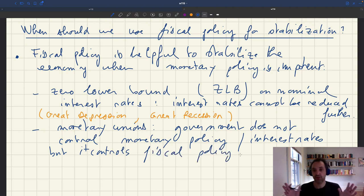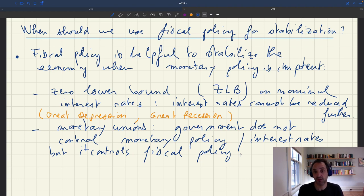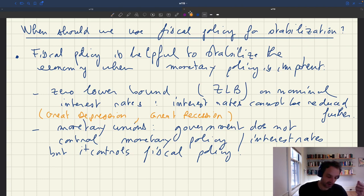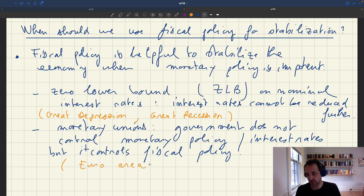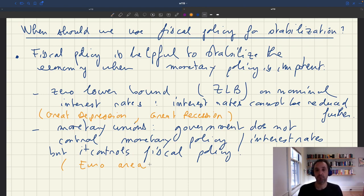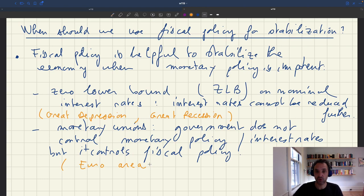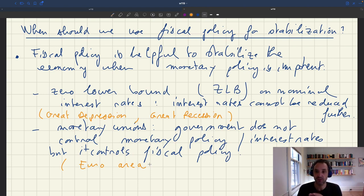In a monetary union, you don't have a monetary policy tool, but you do have access to fiscal policy and can use it for stabilization. For example, consider the euro area. All countries in the euro area have their monetary policy determined by the European Central Bank. Back in the day, each European country had its own central bank and controlled its own monetary policy. But now that they're in the euro block, monetary policy is determined at a higher level by the ECB, not by individual countries.